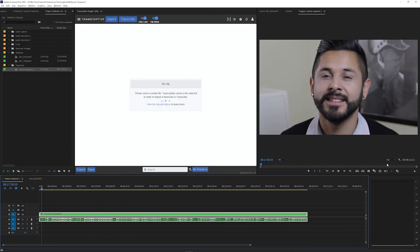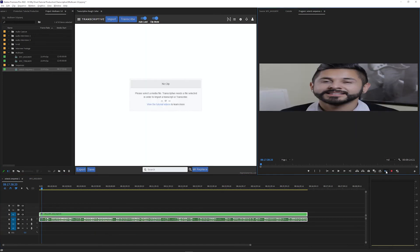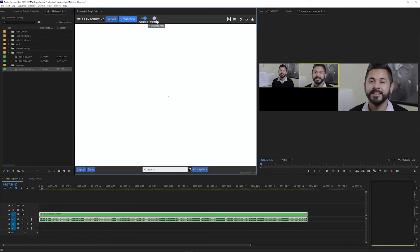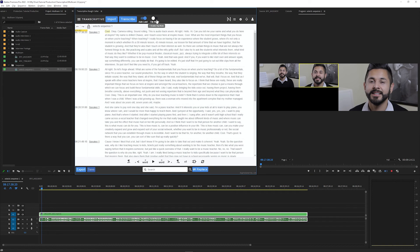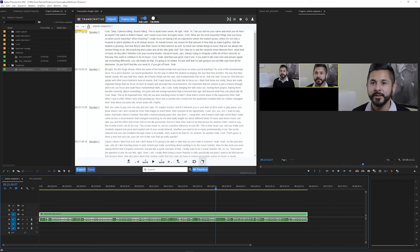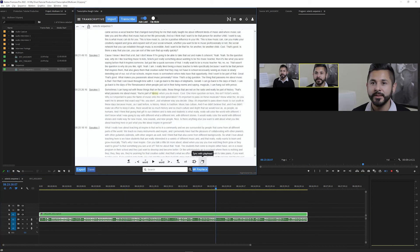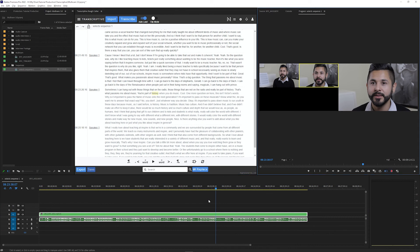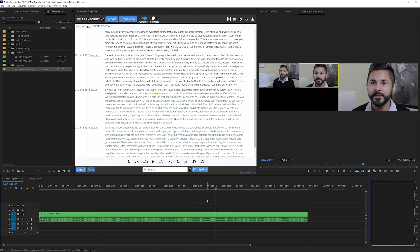Same thing for when you have the multicam view turned on in your sequence. You can still click words to jump the timeline playhead location, or use the sync with playhead button to jump the text to your playhead location. But while you're selecting the camera angle in your sequence using multicam record, you'll just need to start playback from the timeline and not from Transcriptive.